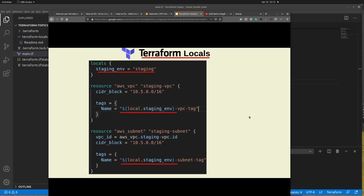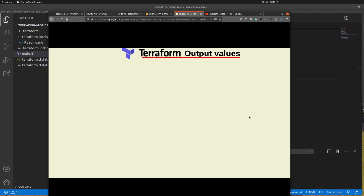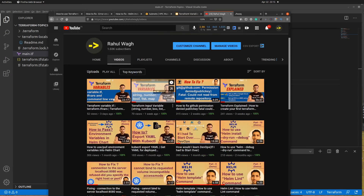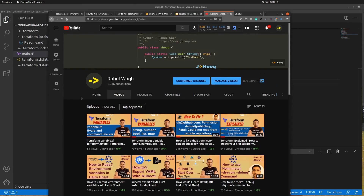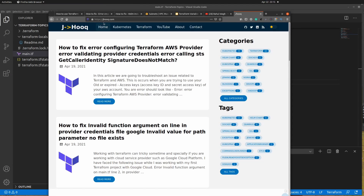I hope you liked today's session on Terraform locals. In the next session we are going to look at Terraform output values. If you're interested in similar content, check my YouTube channel 'Rahul Bagh' where I upload content on DevOps topics like Kubernetes, Helm, and Terraform. You can also check my blog at jhooq.com where I upload guides used in these lab sessions. Till then, see you in the next session. If you have any questions, put them in the comments and I'll try to get back to you. Bye!